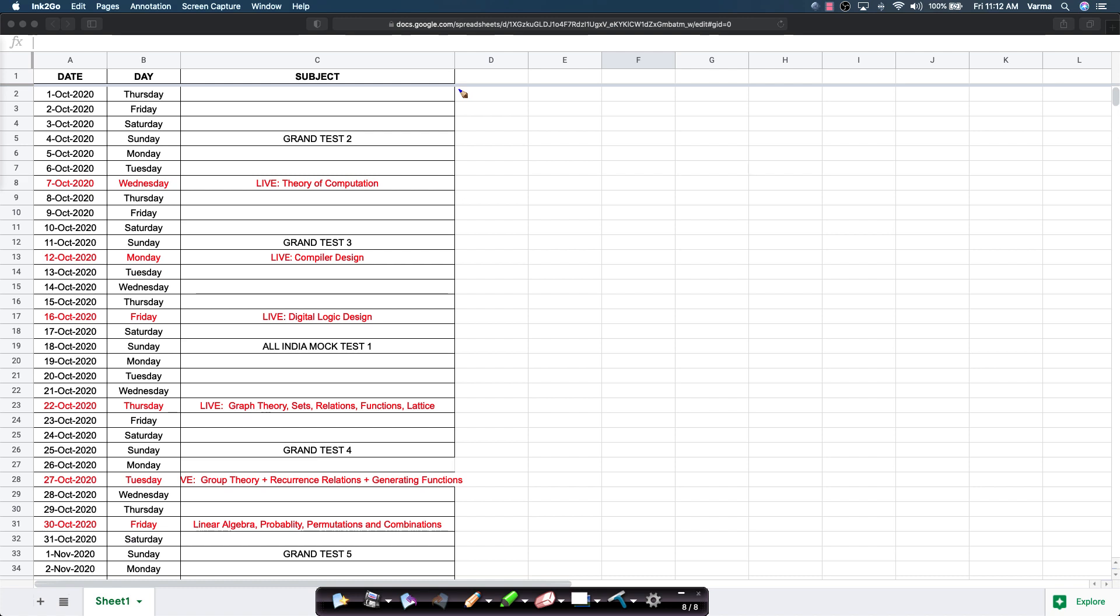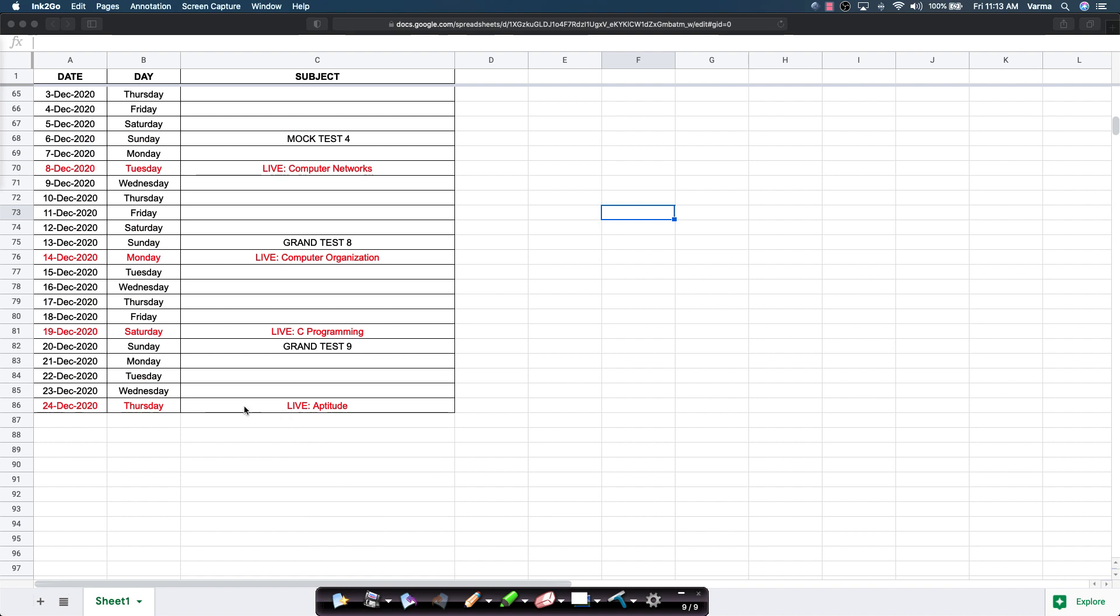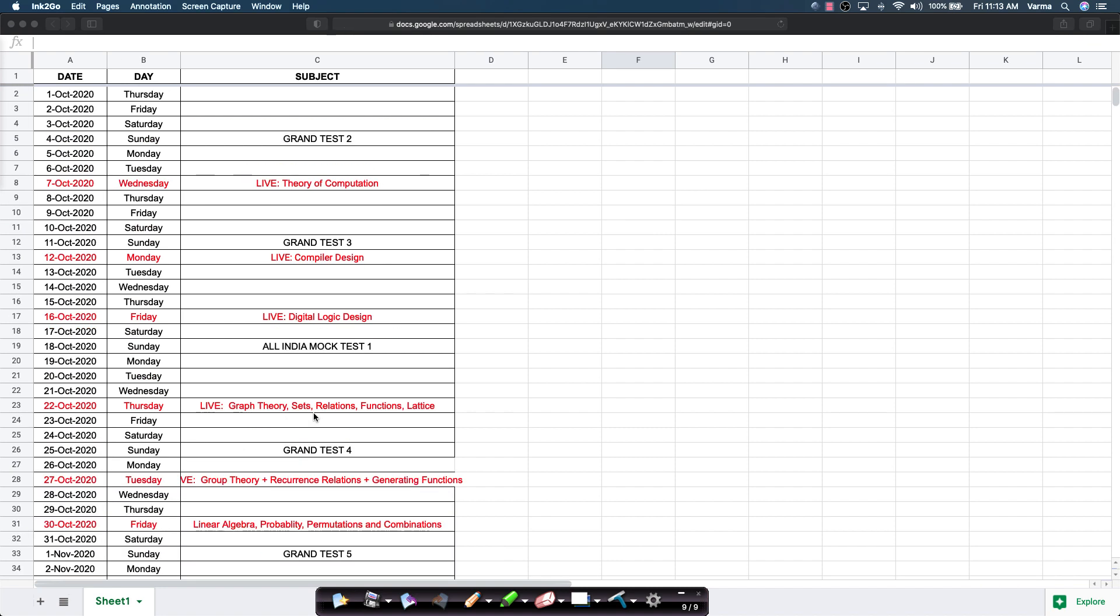For example, you might want to complete theory of computation before the 7th and between 7th and 12th, try and finish compiler design because we have a live session then. If you follow the schedule either for your revision or preparation, by the end of December, we would have completed all the subjects once.